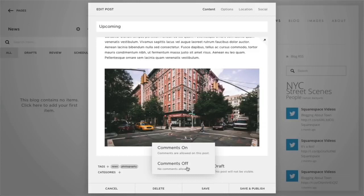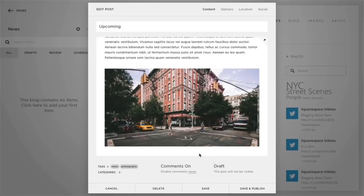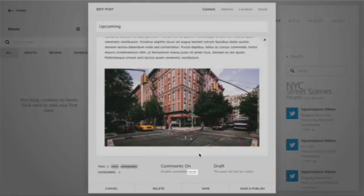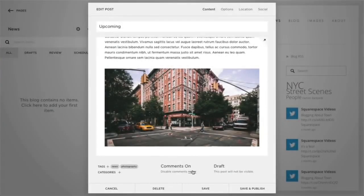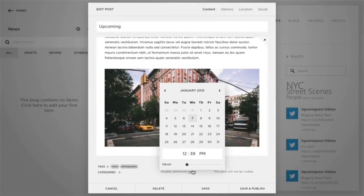Next, you'll notice you can enable or disable comments for a blog post by clicking comments on or off. If comments are enabled, your visitors can comment as long as the post is published. To close the blog post for commenting after a certain time, click Never to set a date and time when comments will be disabled.